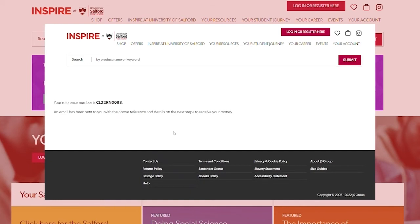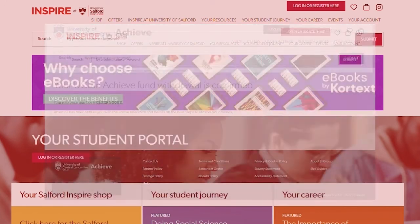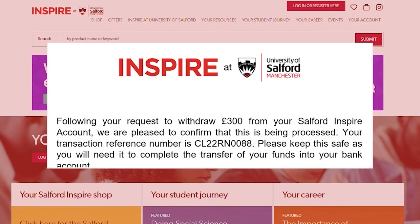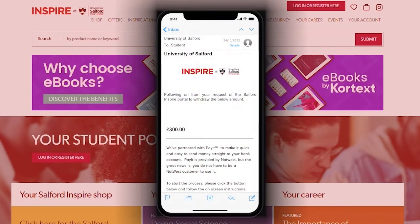You will now automatically receive a transaction number via email from Salford Inspire. Save this transaction ID as you will need it in the next steps. You will then receive an email from NatWest PayIt — from this email click get paid with PayIt.